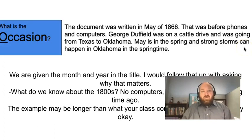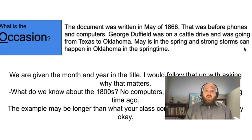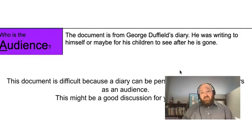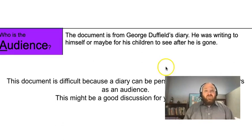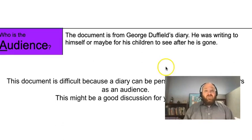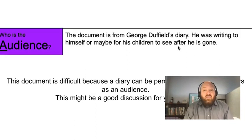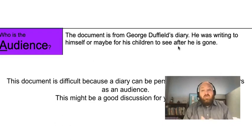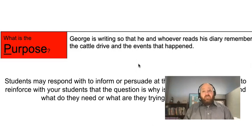The Occasion: May of 1866, before phones or computers, we know he's on a cattle drive. We know it's in May, so strong storms can happen in Oklahoma in the springtime. Audience — who is he writing this to? Again, it's a diary. He's either writing for himself, his children, or someone to see long after he's gone. And do you know what? It worked — because here I am today talking to you about it in 2021. Purpose: he's writing this so whoever reads his diary remembers the cattle drive and the events that happened.